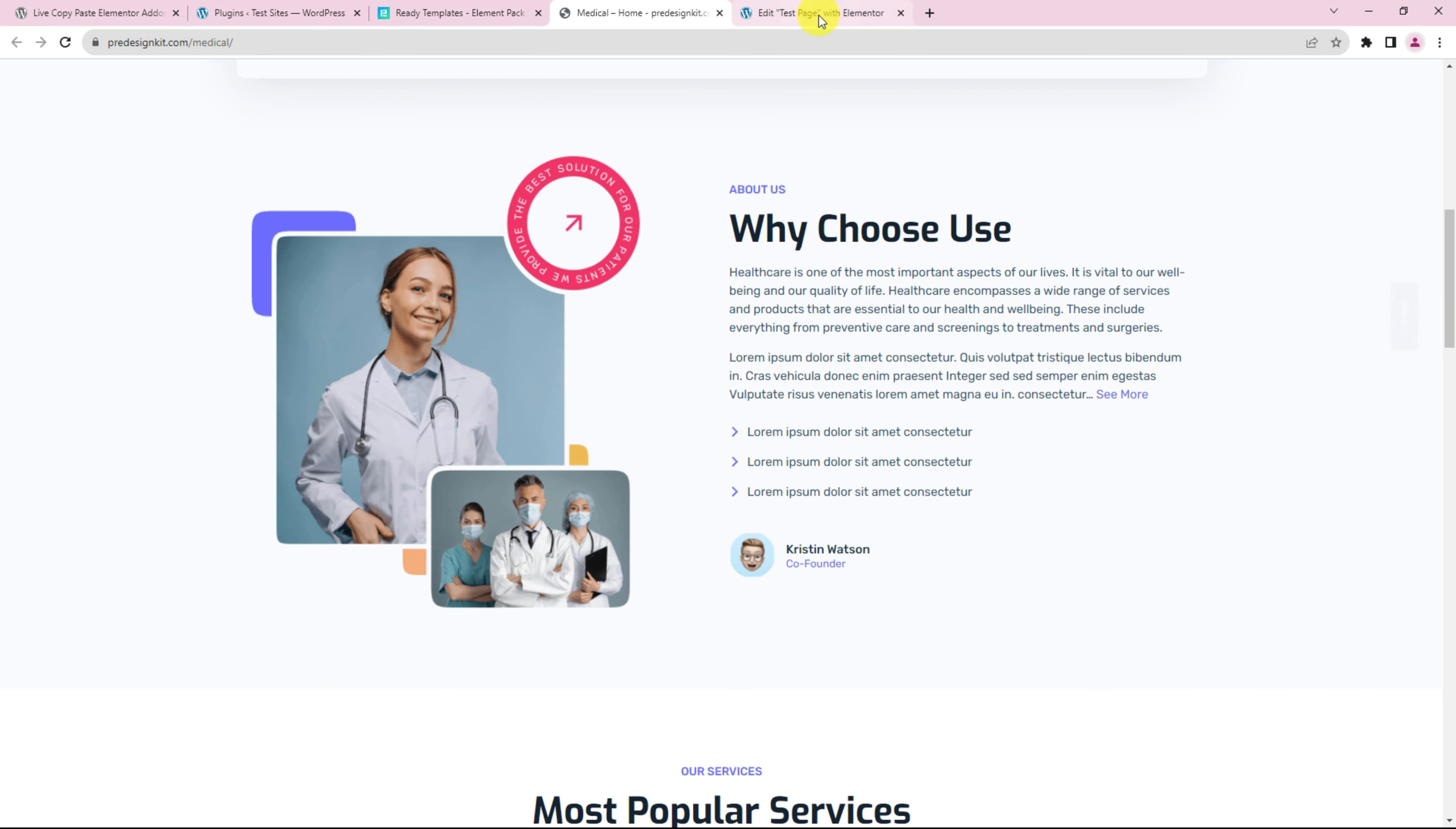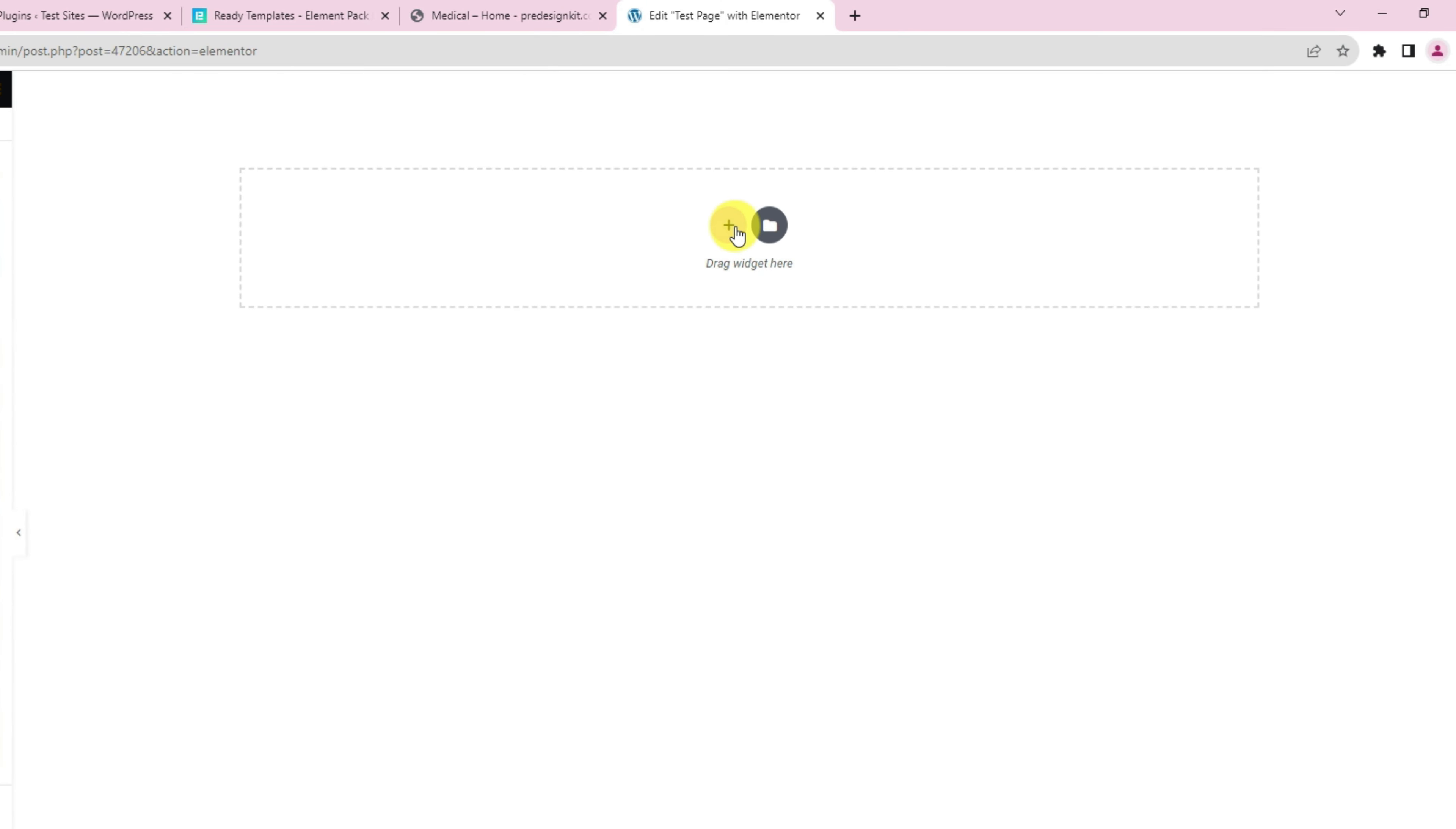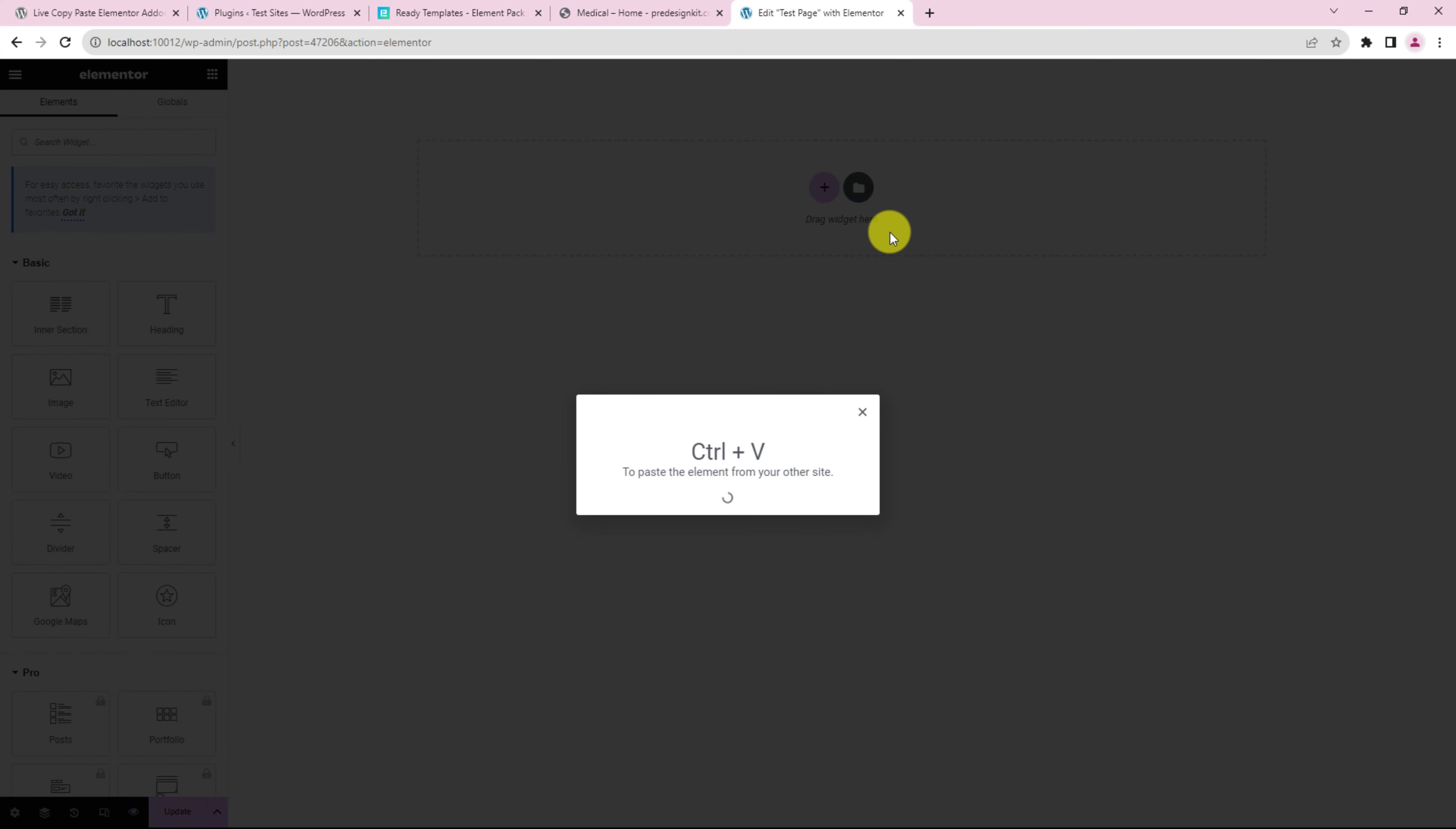Then going to our page in another domain, right click on the plus icon and select Paste from the other site option. Now just press Ctrl plus V on your keyboard to import the design that you copied earlier.